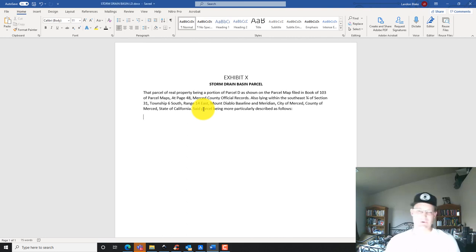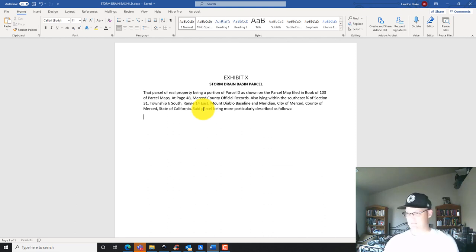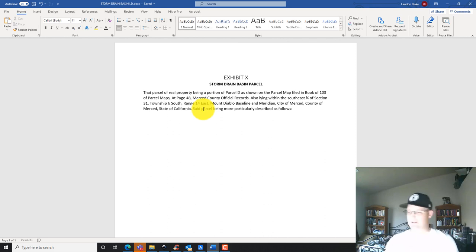We'll write that, but we need to run the closure real quick. I'm going to end this video, I'm going to go run my closure, and then we'll come back and finish the body of this land description and the end notes. All right guys, thanks for watching.